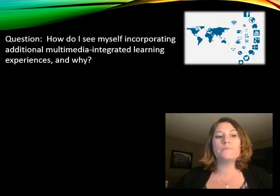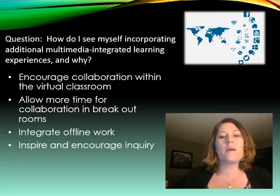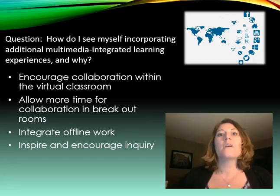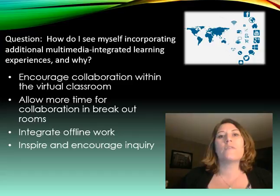The first question reads: how do I see myself incorporating additional multimedia integrated learning experiences and why? I was really inspired after viewing some of the video clips that were in our text and watching the teachers work along with the students as they were using technology within the classroom. It was inspiring to think of different ways to encourage student collaboration, which I think is really important with the virtual school.